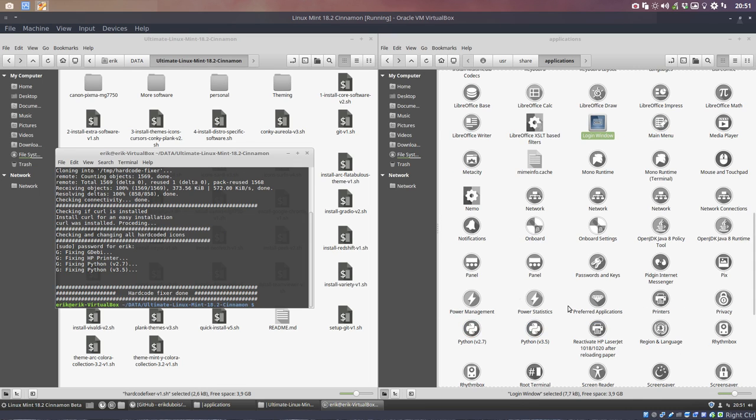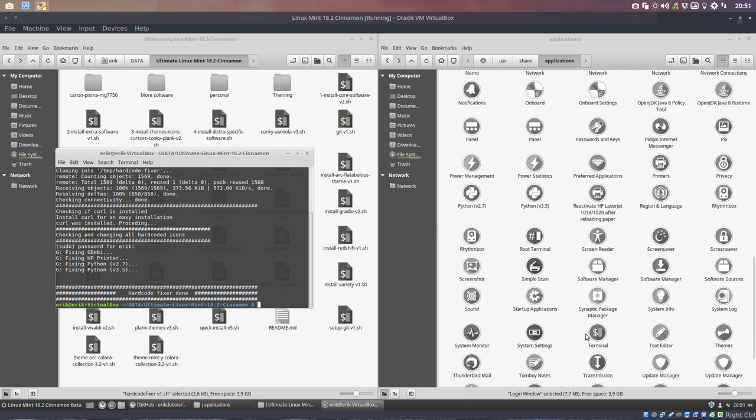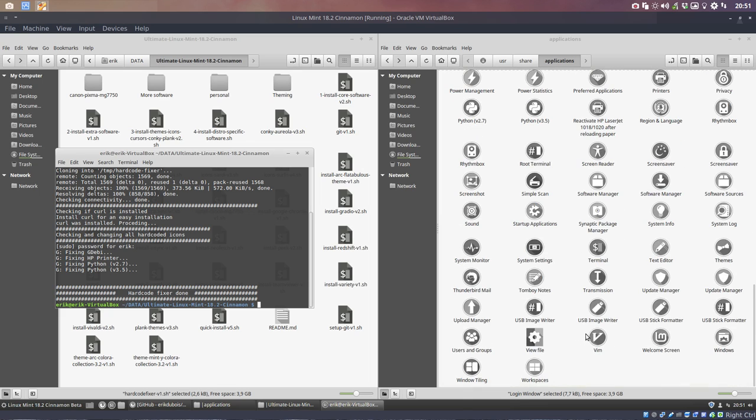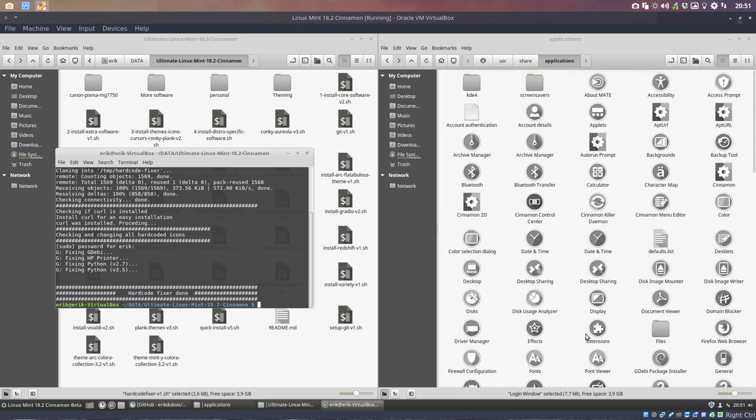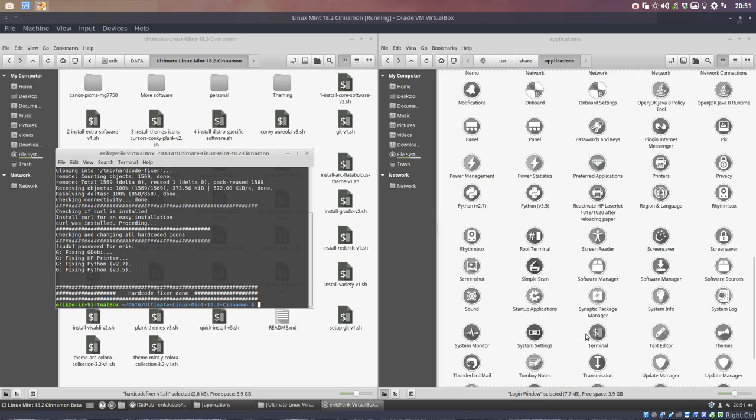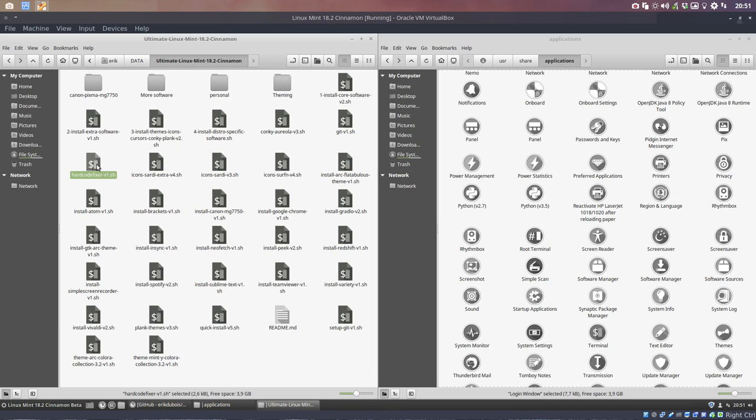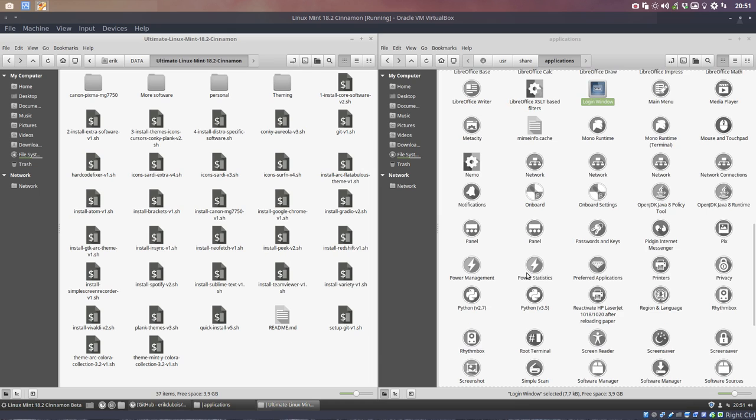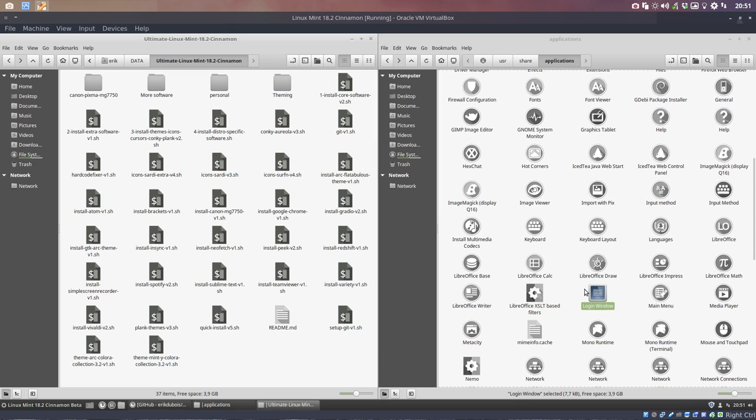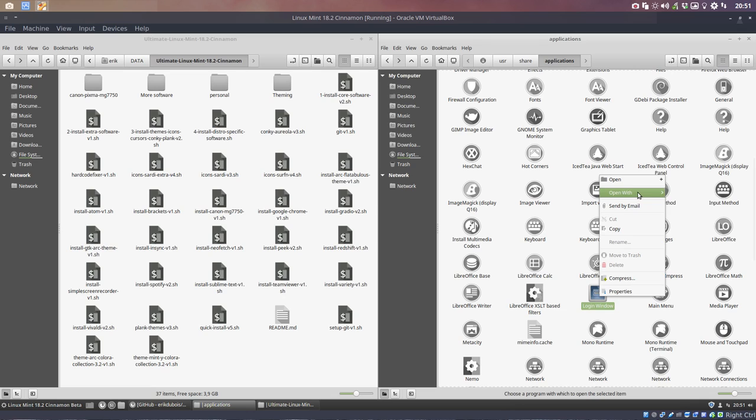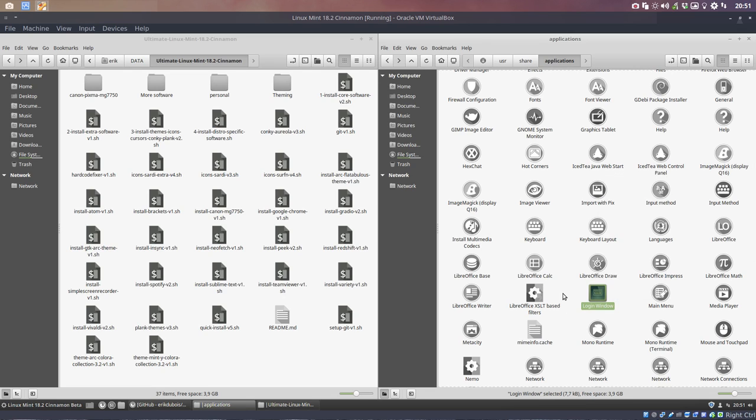And it's going to get information from the net and it's going to run a script. And this script is going to check these applications up here and change it to something correctly. I explained this in other tutorials. These are hard-coded icons that now have been simply fixed with this little program. This one needs to be fixed. We need to make actually a new icon for it.